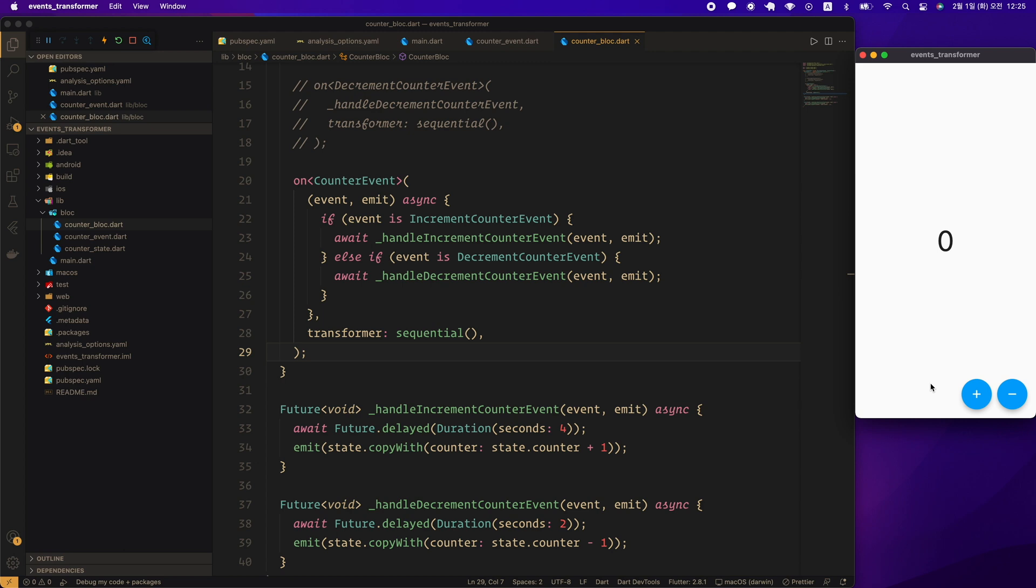In the to-do app we will create later, you will see an example of applying a custom event transformer. With this, we learned about event transformer.